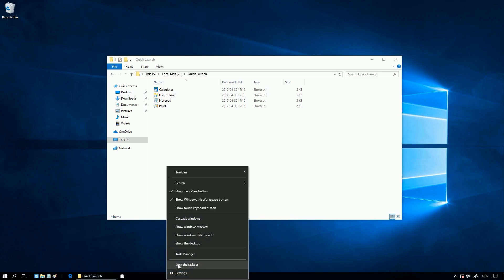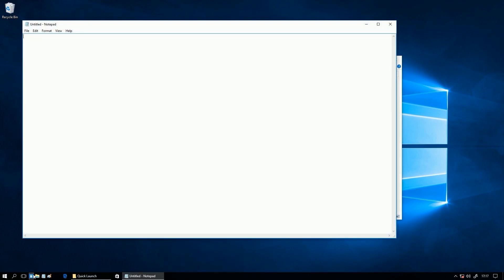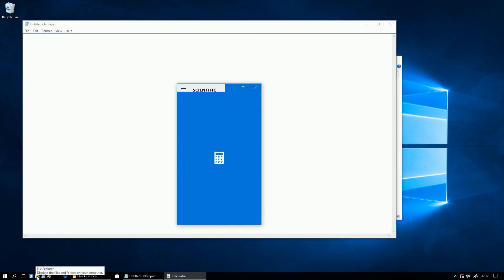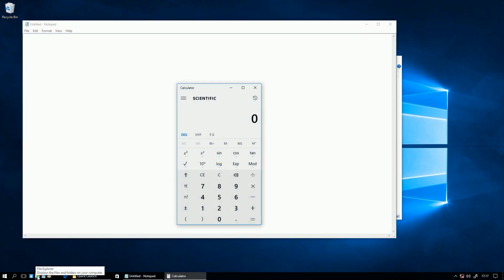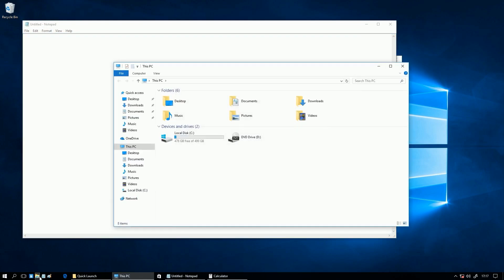then lock the taskbar. And you now have a Windows XP/Vista style quick launch in Windows 7, 8, 8.1 or Windows 10.